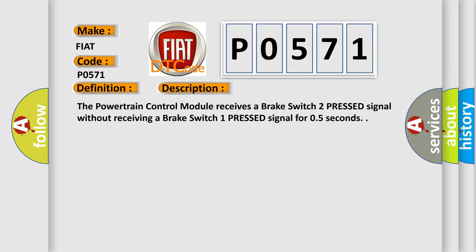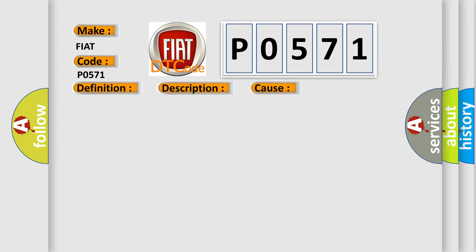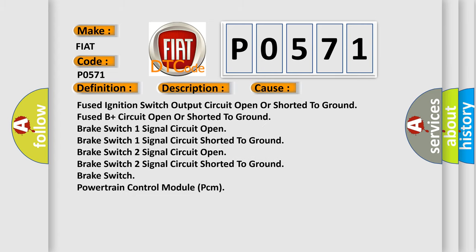This diagnostic error occurs most often in these cases: Fused ignition switch output circuit open or shorted to ground. Fused B plus circuit open or shorted to ground. Brake Switch 1 Signal circuit open. Brake Switch 1 Signal circuit shorted to ground. Brake Switch 2 Signal circuit open. Brake Switch 2 Signal circuit shorted to ground. Brake Switch. Powertrain control module PCM.